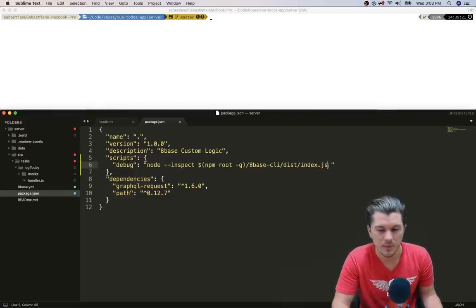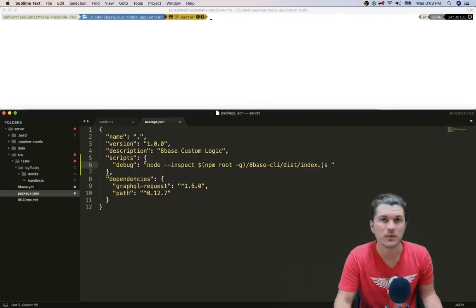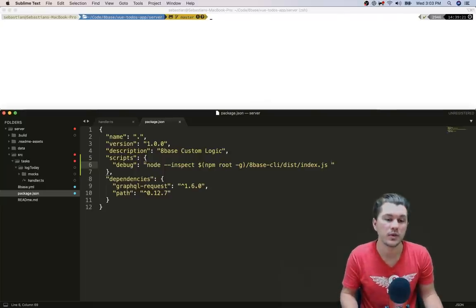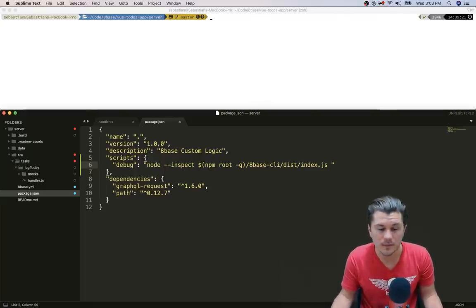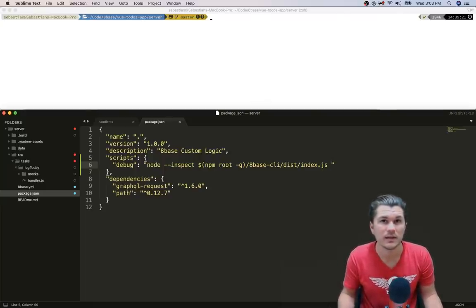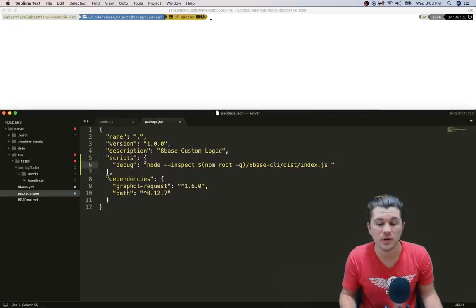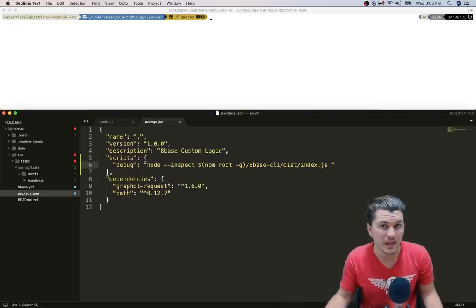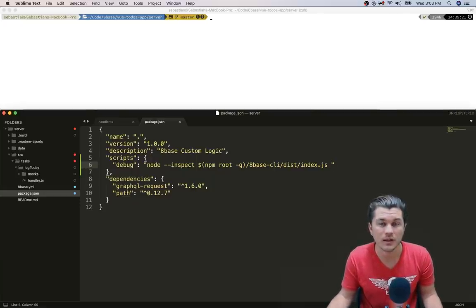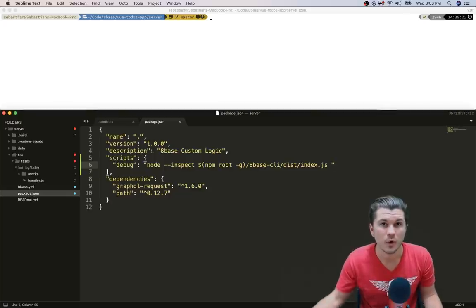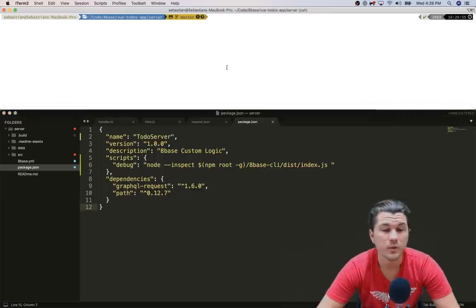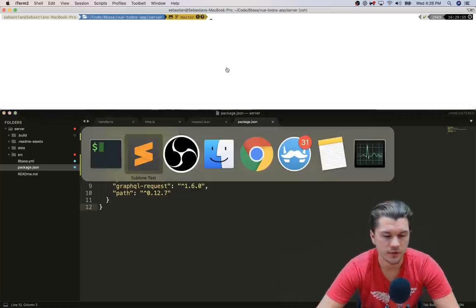And make sure that there's a space after that so that once we run this command, we can still pass it the commands or the arguments that we're going to be giving to the 8base command line that we are invoking and be able to invoke our functions appropriately.